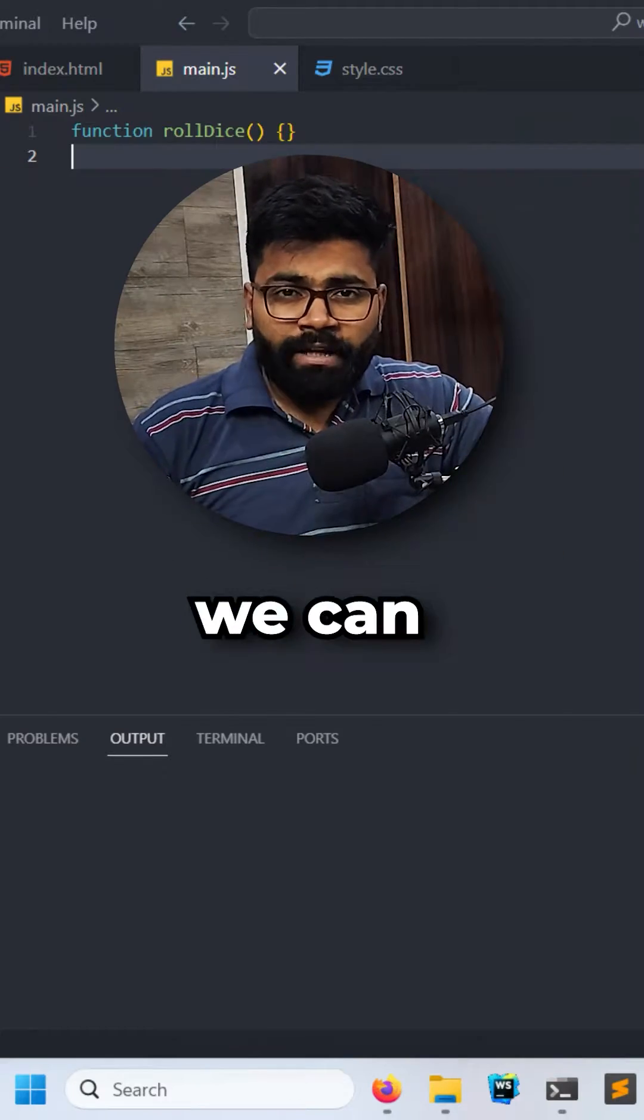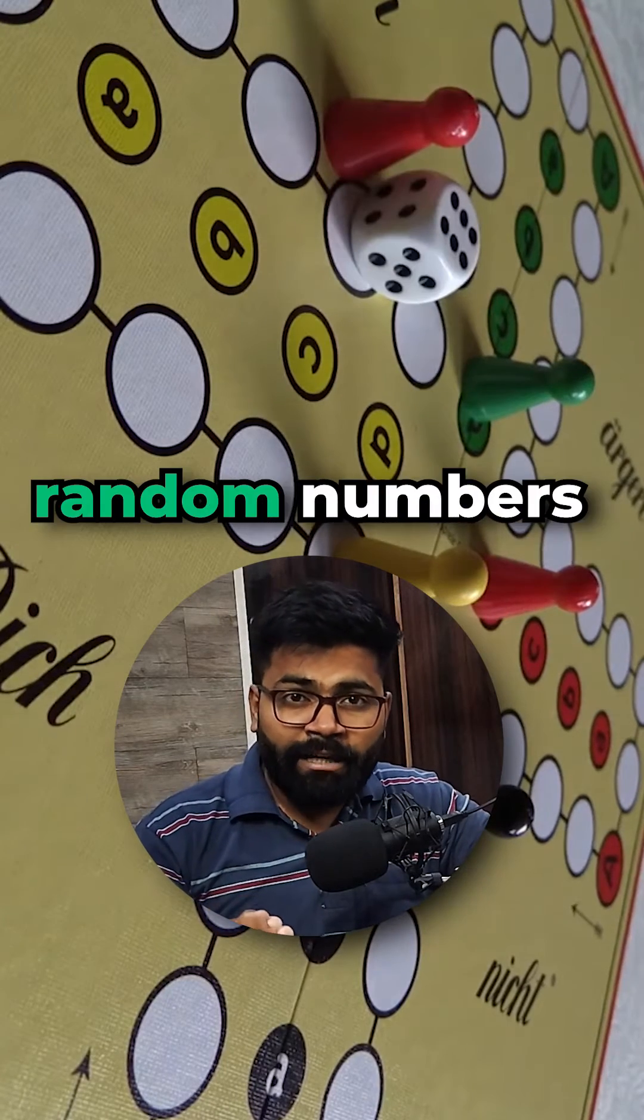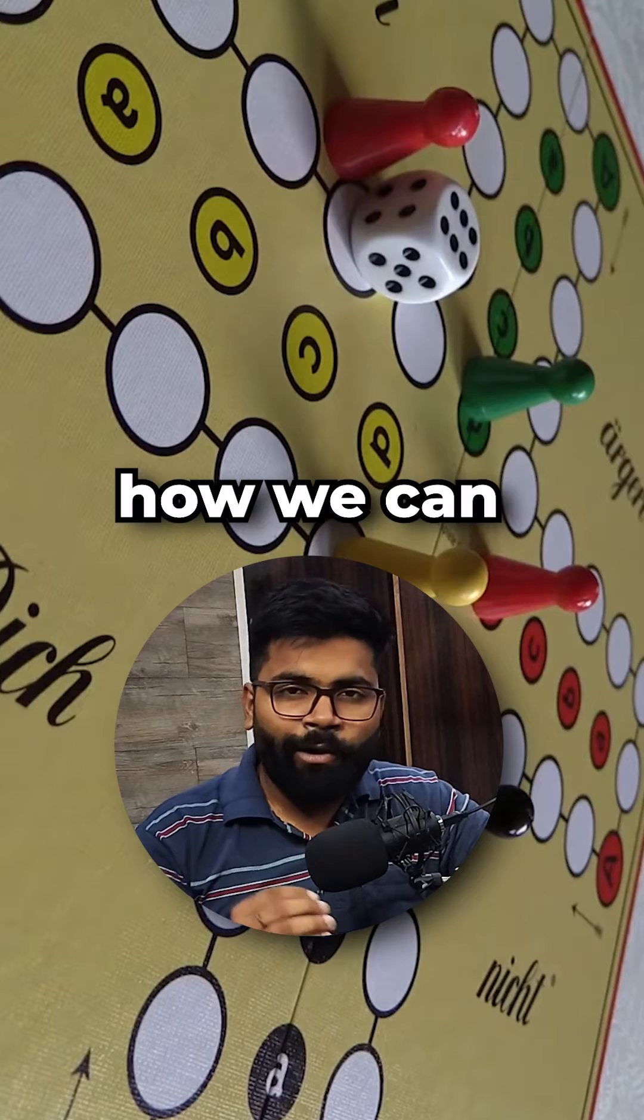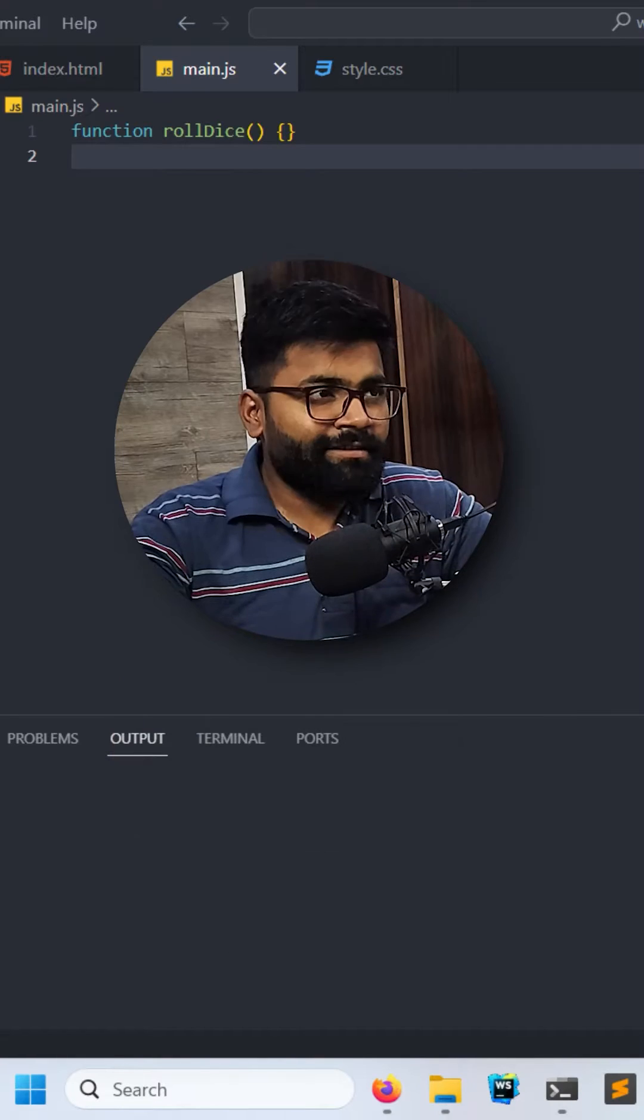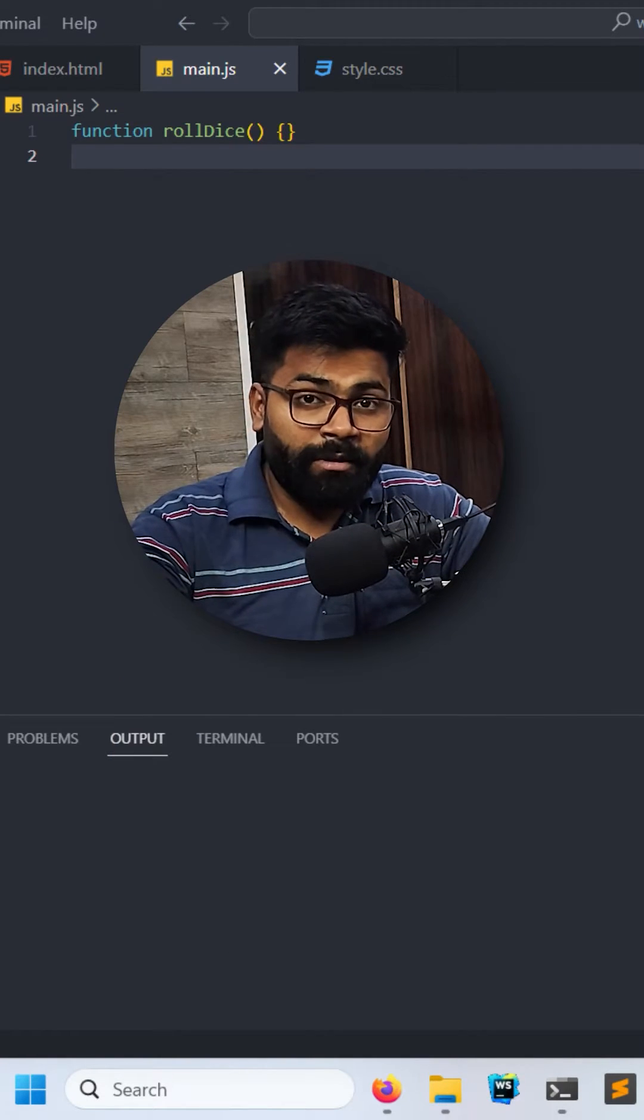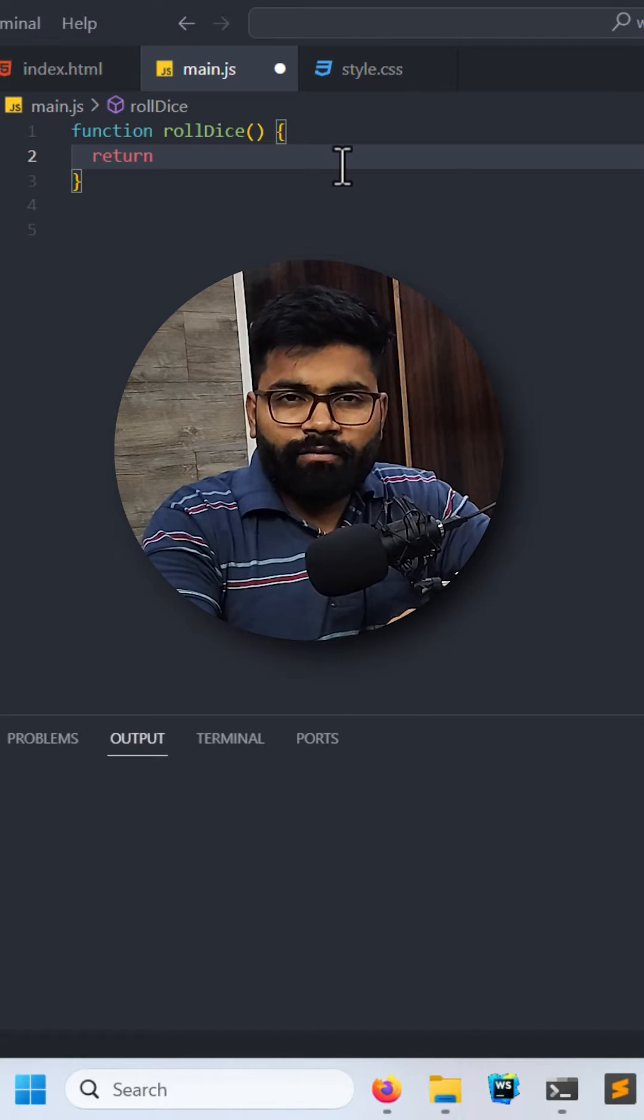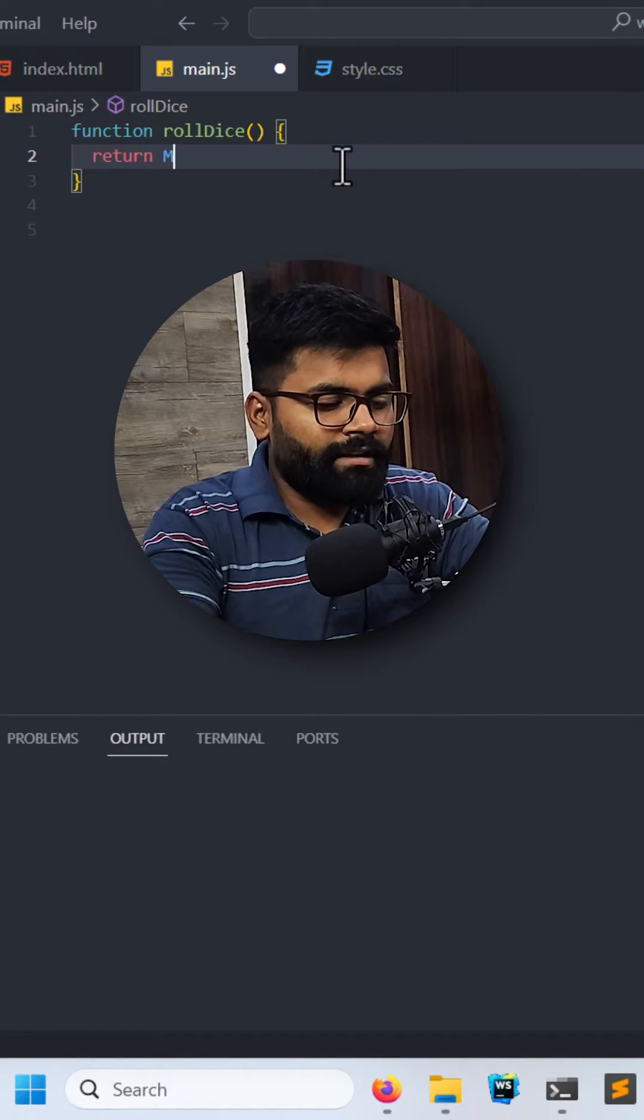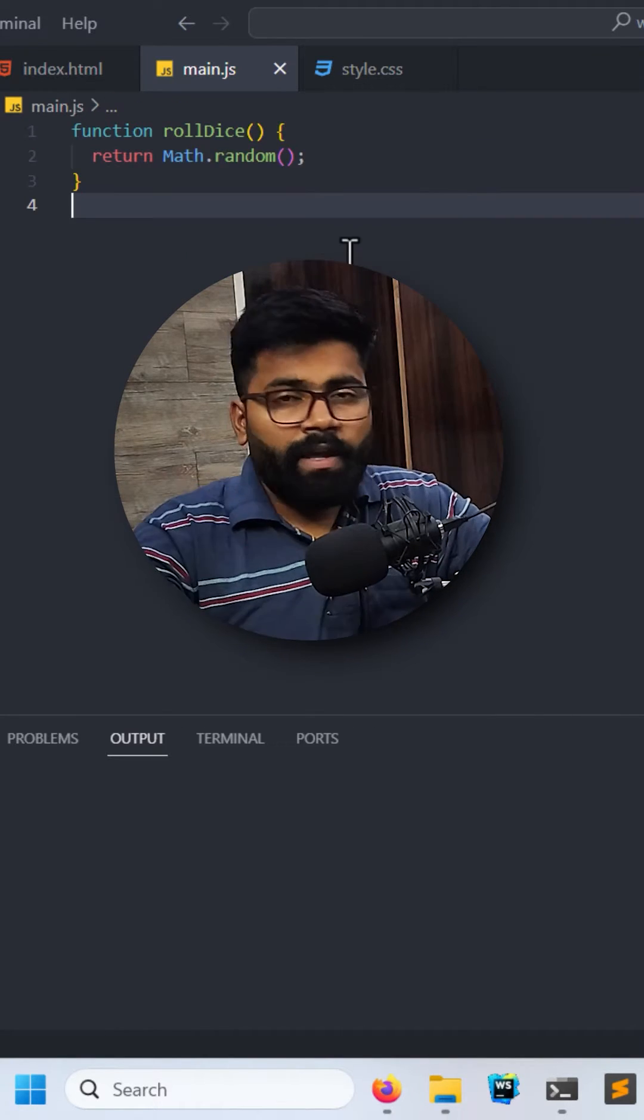In JavaScript, this is how we can virtually roll the dice and get random numbers between one to six. Let's see how we can do this. Here we will write this roll dice function to get the random numbers between one to six. This is what this function will return. First, I will write Math.random.